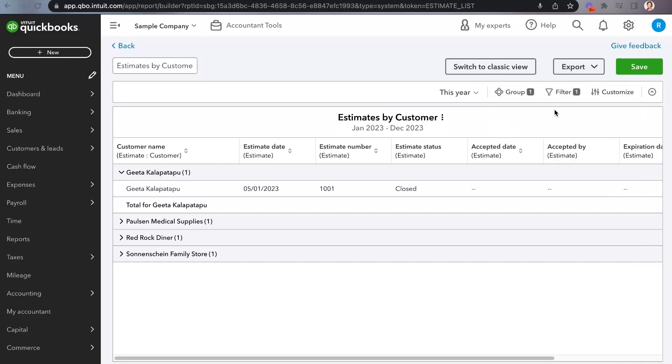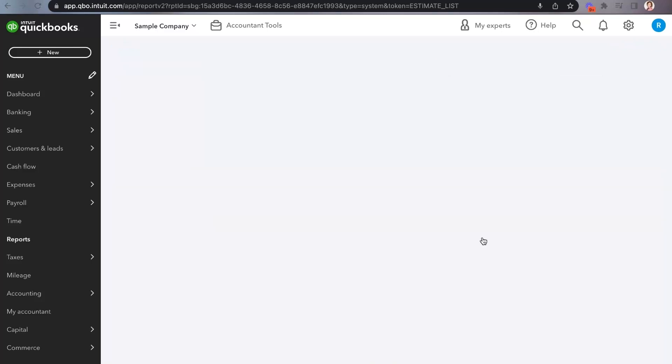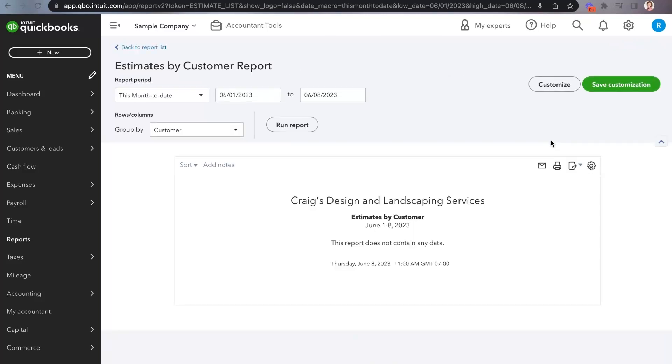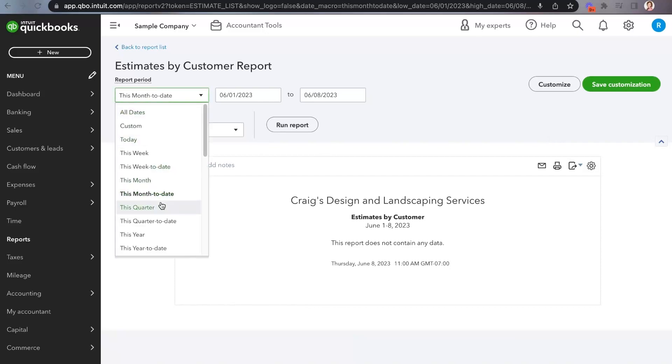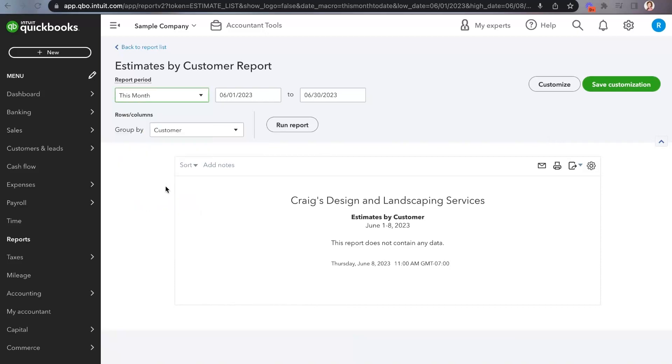But if you say, I don't like it, I just want what I'm used to — click on "Switch to Classic View" and you'll notice your report switches back to what you're used to.